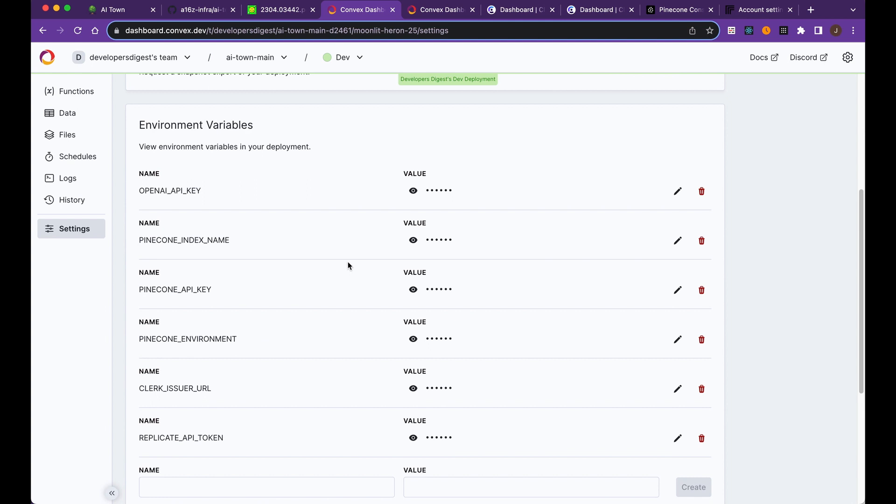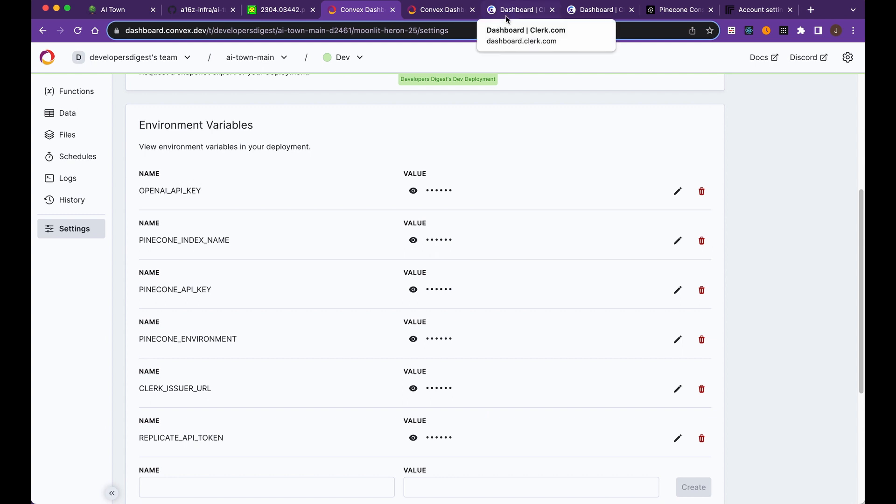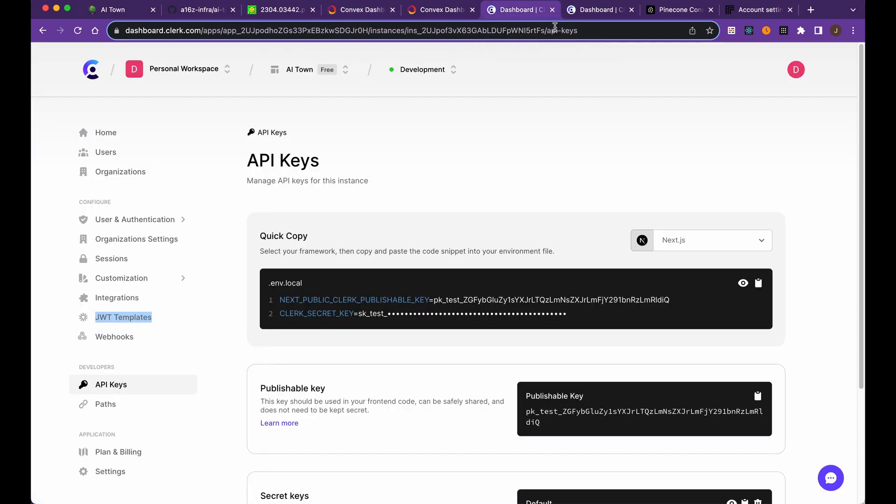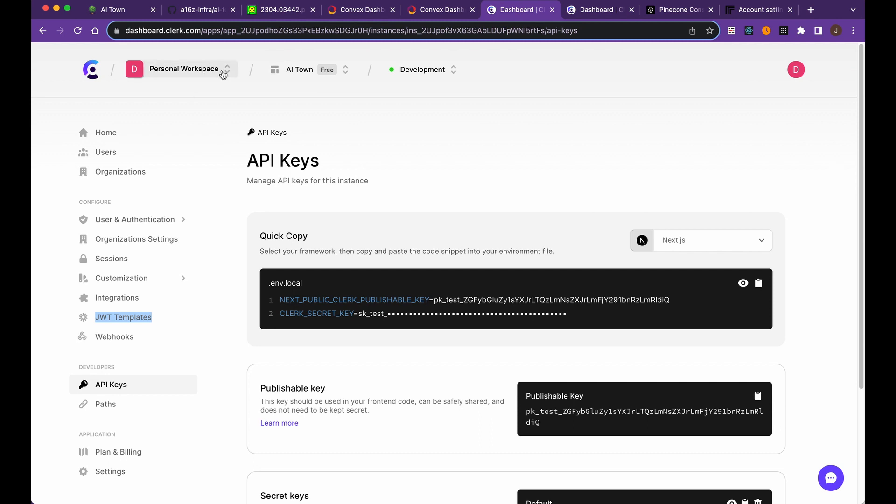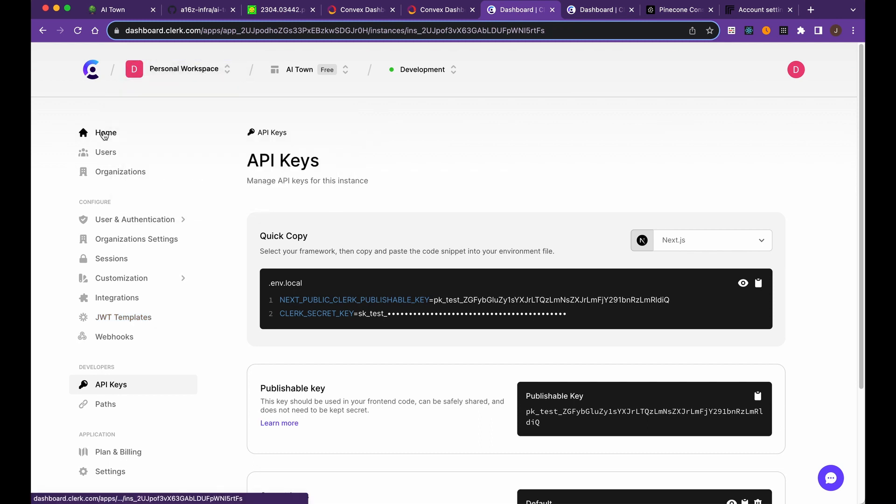Next, the project uses Clerk to be able to have authentication. If you went to the local host or once it's deployed, you actually need to log in to be able to see the different conversations. It has that ability to have different users, and Clerk is one of those authentication providers that you can use to have all your user authentication flow set up.